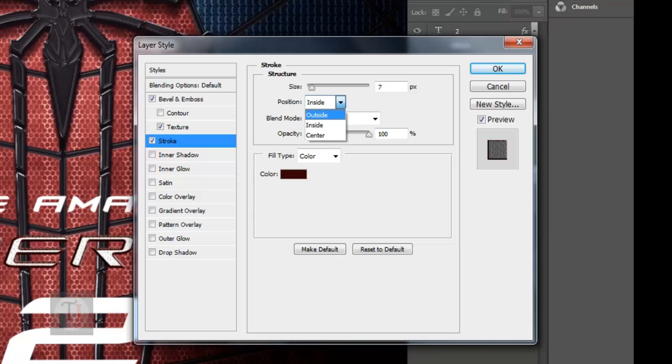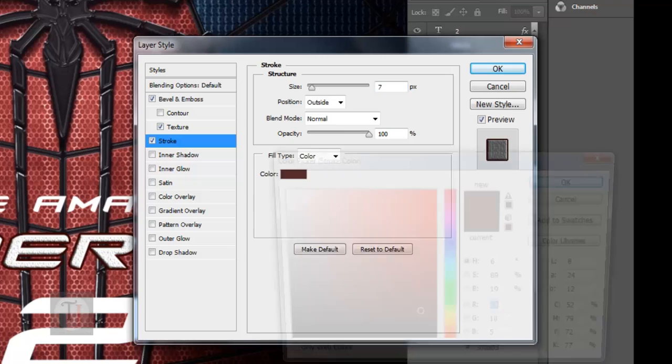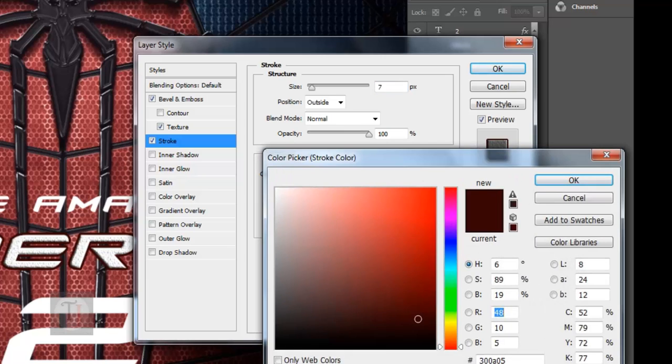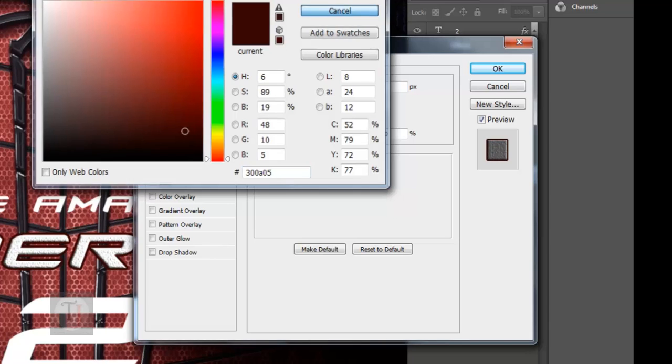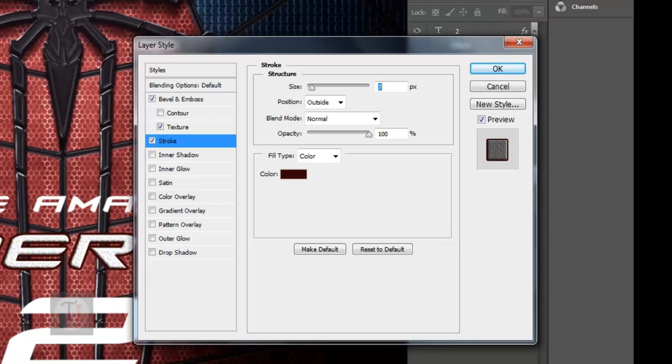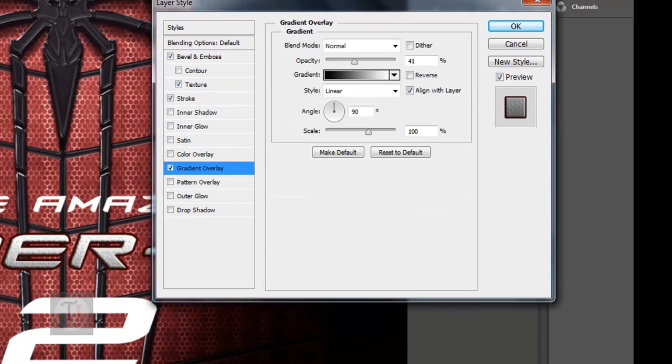Outside, and for the fill type Color, and for the color code it's 300805. It's dark red color, not necessary to follow the code but the dark red should work. After that, Gradient Overlay.